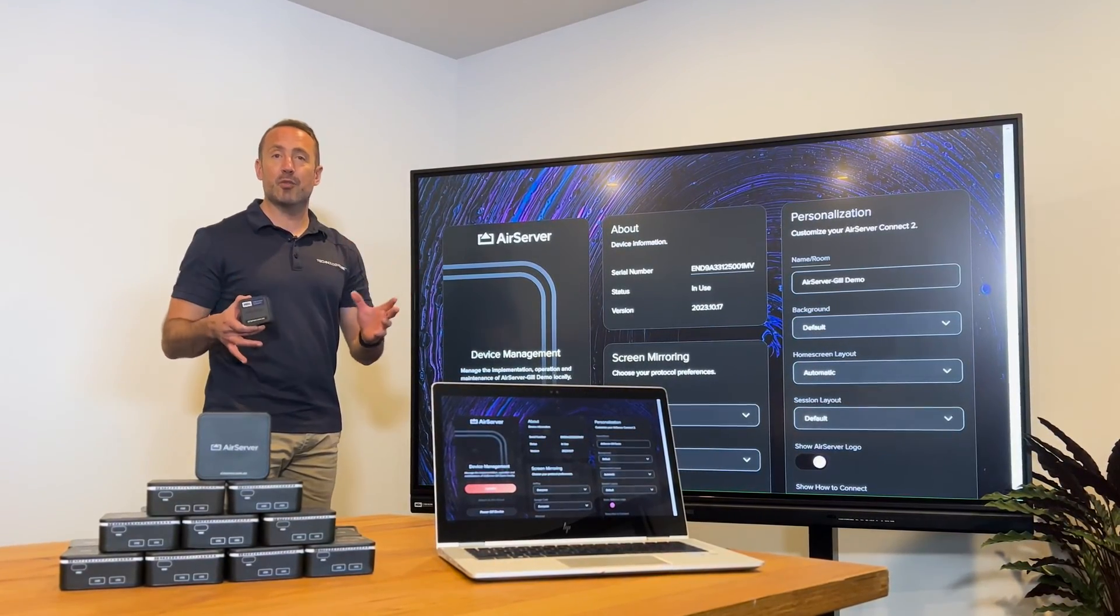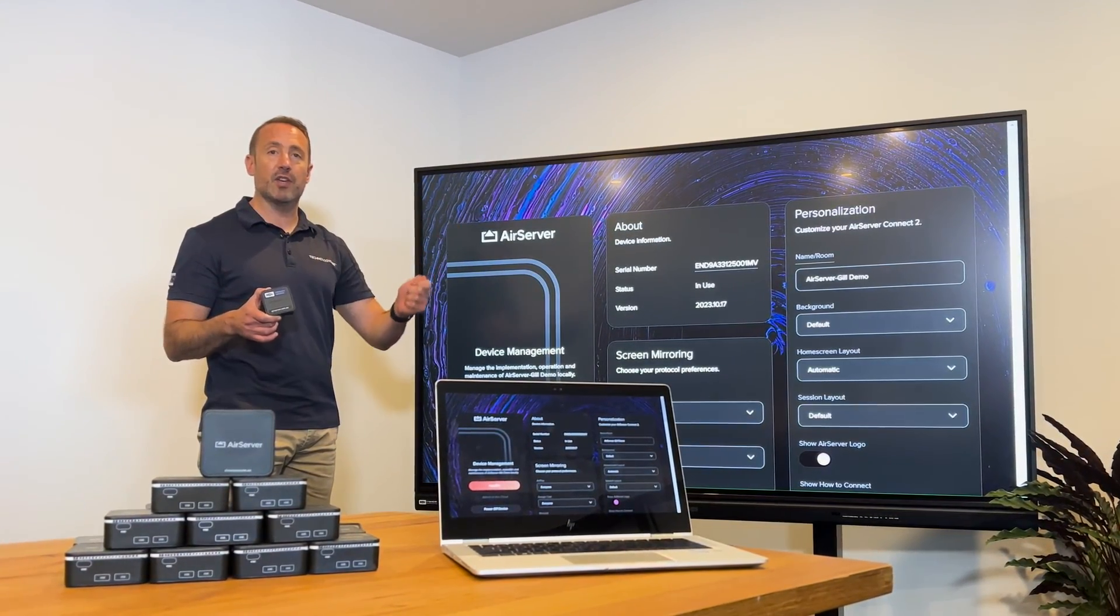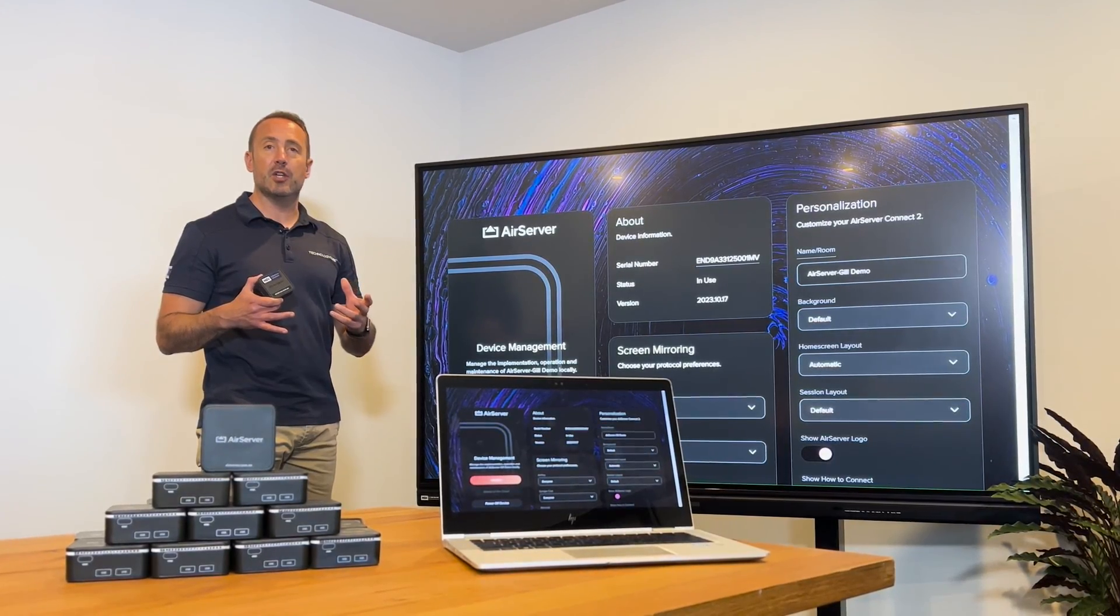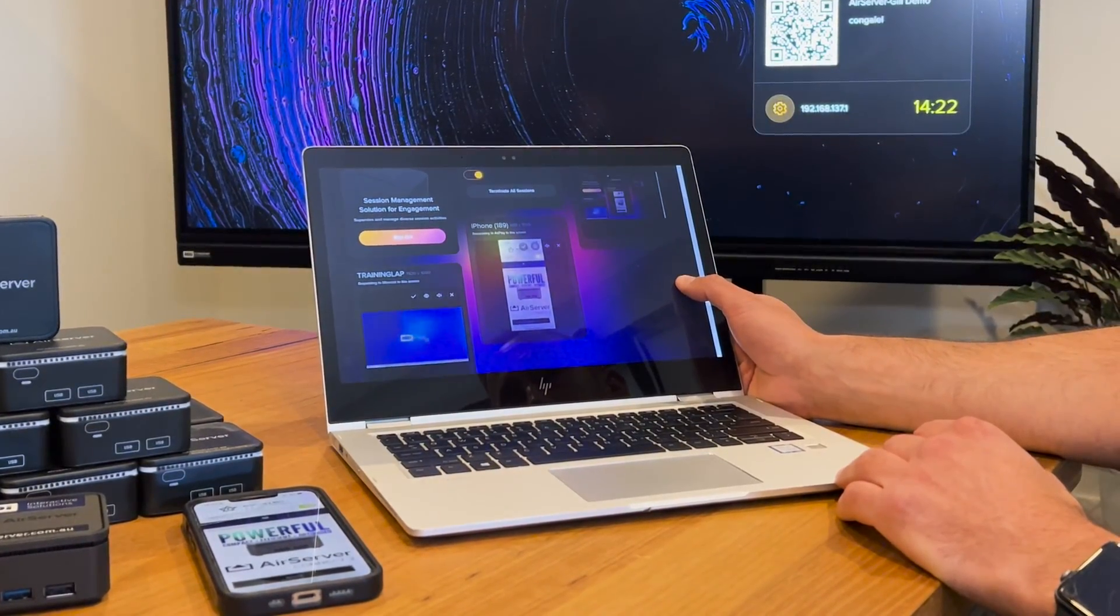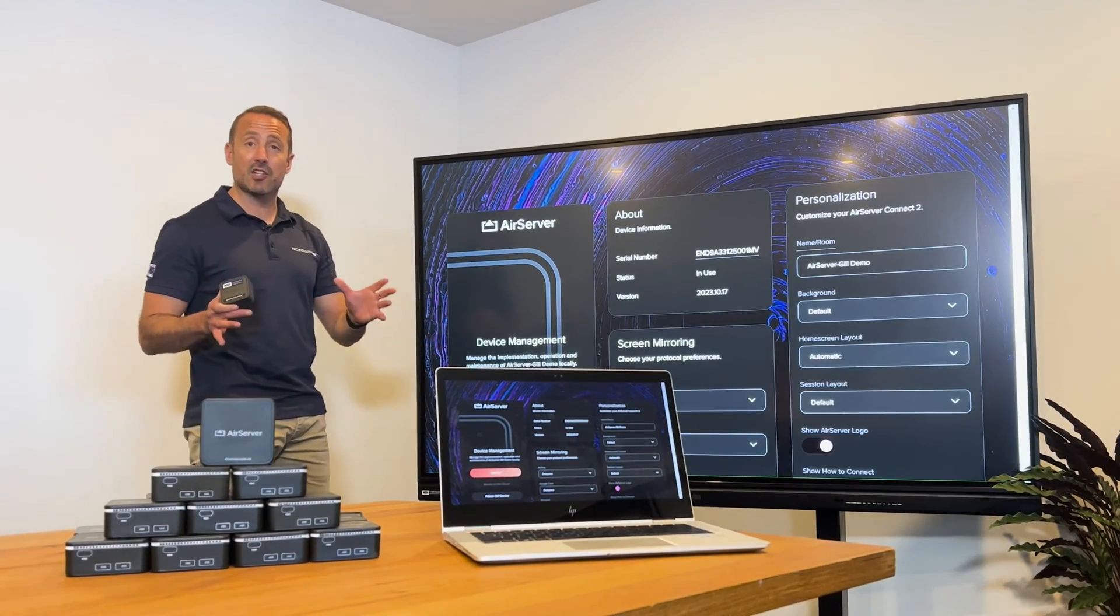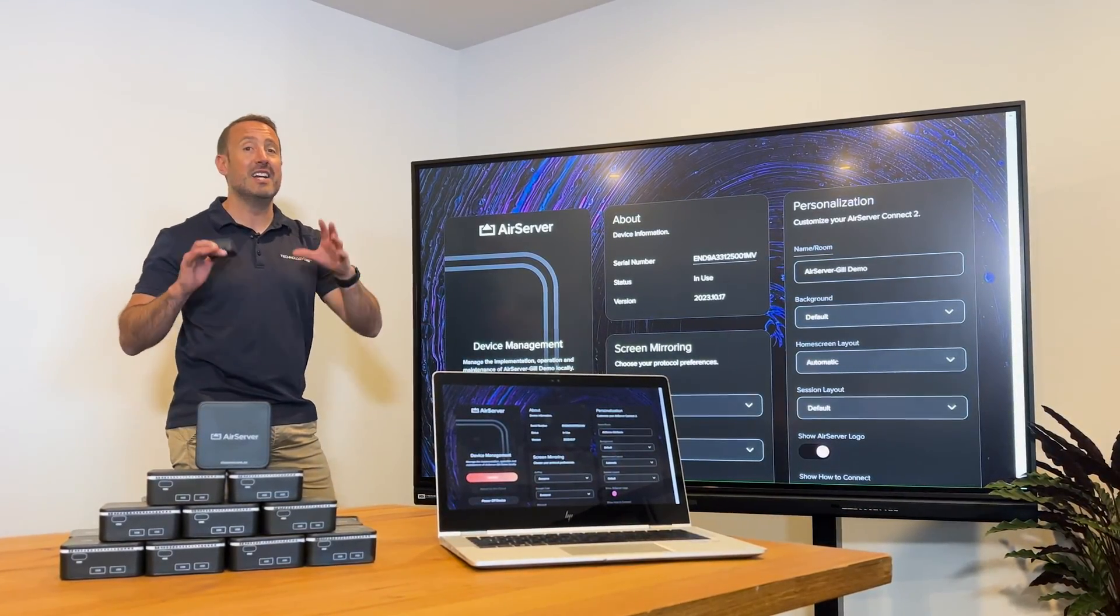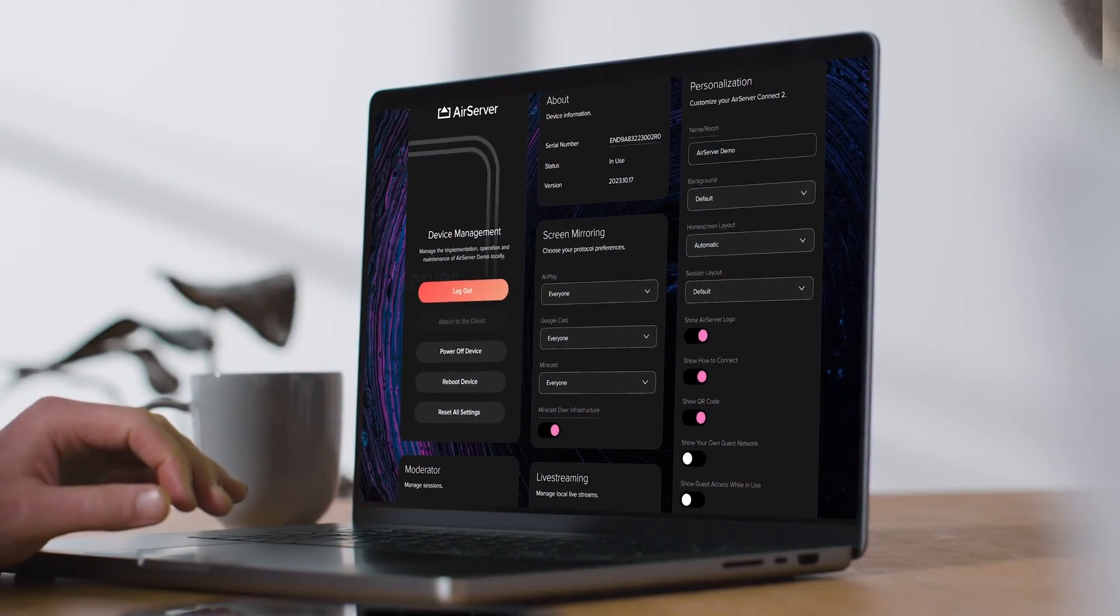When you're in a session where a lot of devices are sharing to the screen, we want a way to have a look at everyone that's trying to connect before they actually connect to the main screen. In the classroom, this is an especially useful feature.